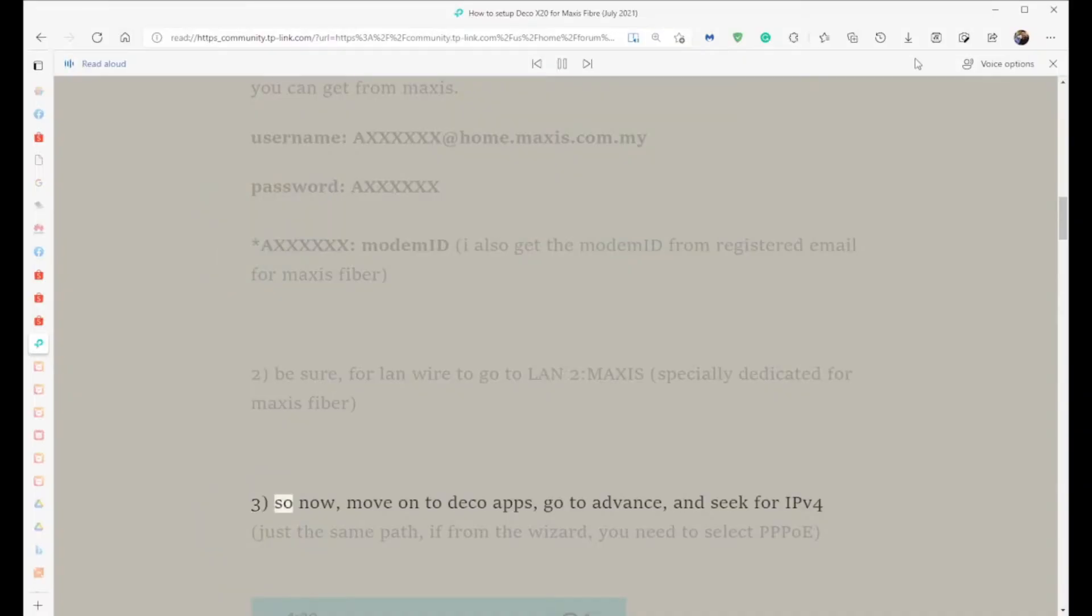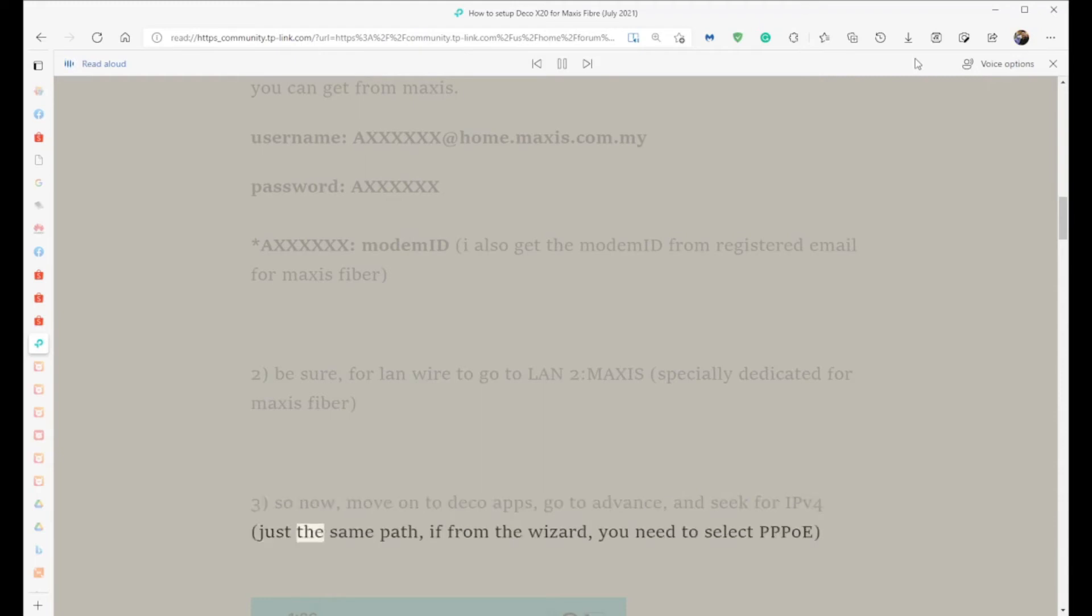Step 3: Now move on to Deco apps. Go to Advanced and look for IPv4 - just the same path as from the wizard. You need to select PPPoE.